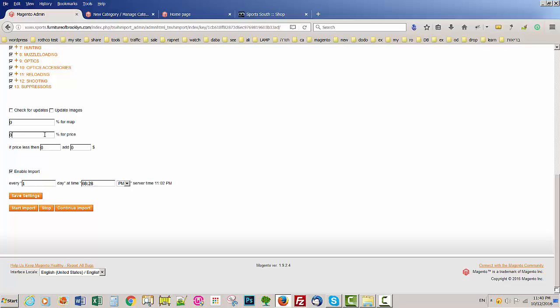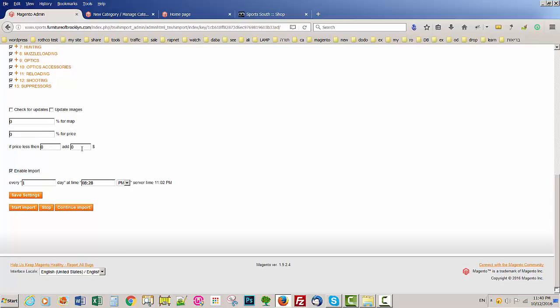So if you want to add more, you can put like five, ten percent. Here you can do if the price is very low. If the price is less than $10 and you want to add a fixed price like $5, you can do that here.